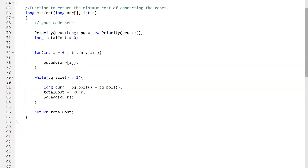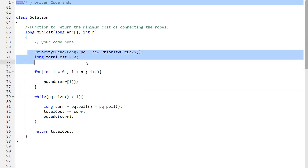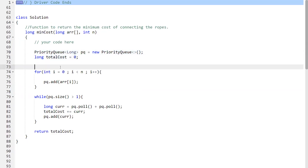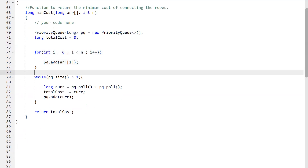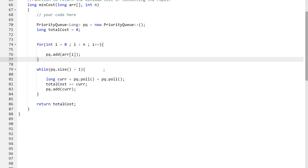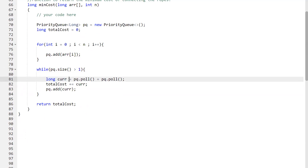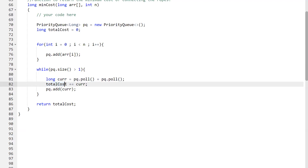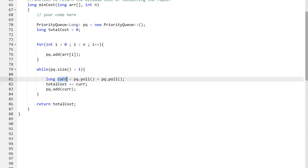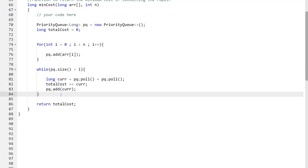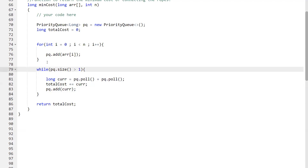Here's the implementation. We have the min-heap and a total cost variable that we'll return. First, we insert all array elements into the min-heap. Then we loop while the size of the min-heap is greater than one: pop the first minimum and second minimum, store their sum as 'current', add it to total cost, and push the sum back into the min-heap. For example, the first two elements popped are 2 and 4 — sum is 6 — added to cost and pushed back. At the end, we simply return the total cost.